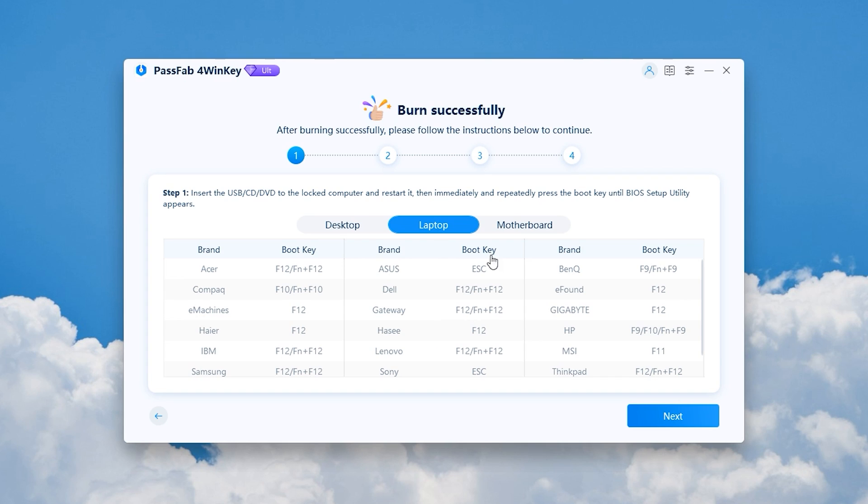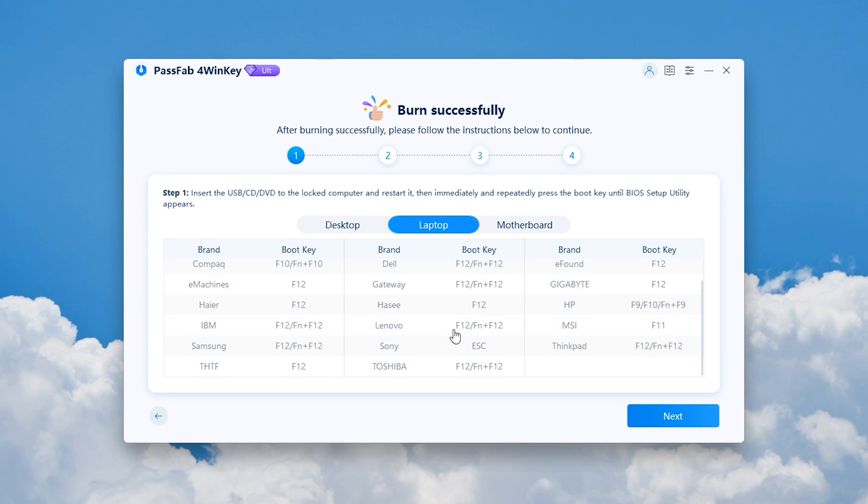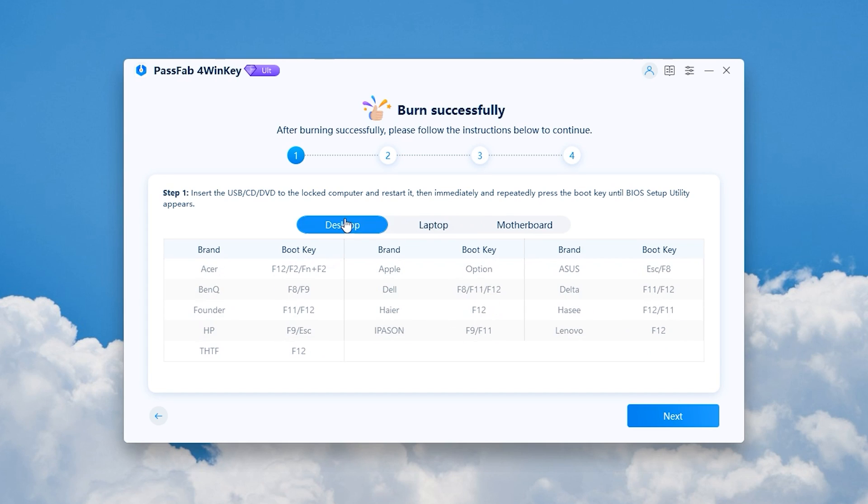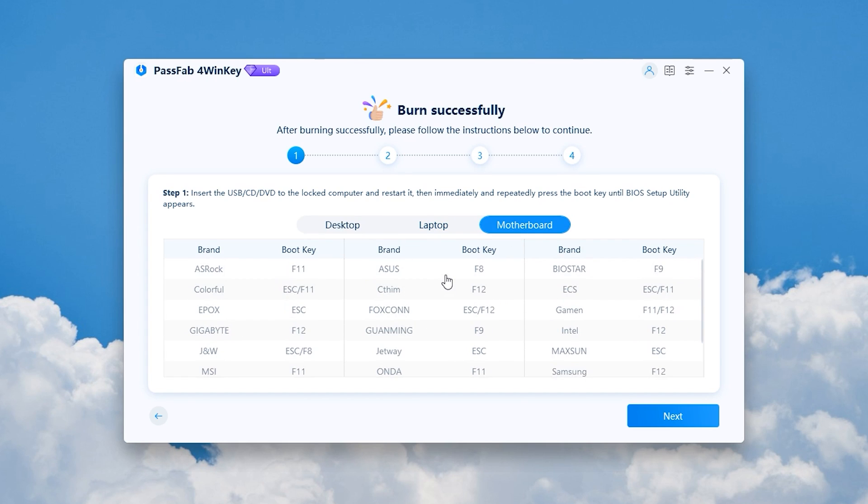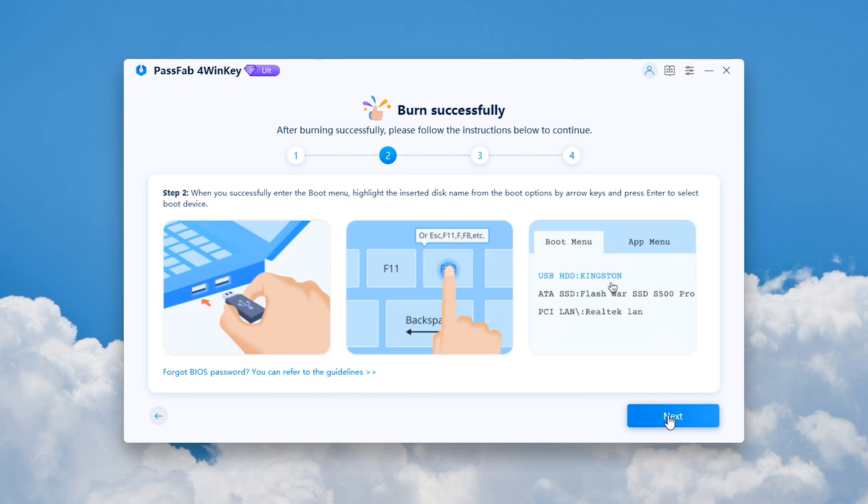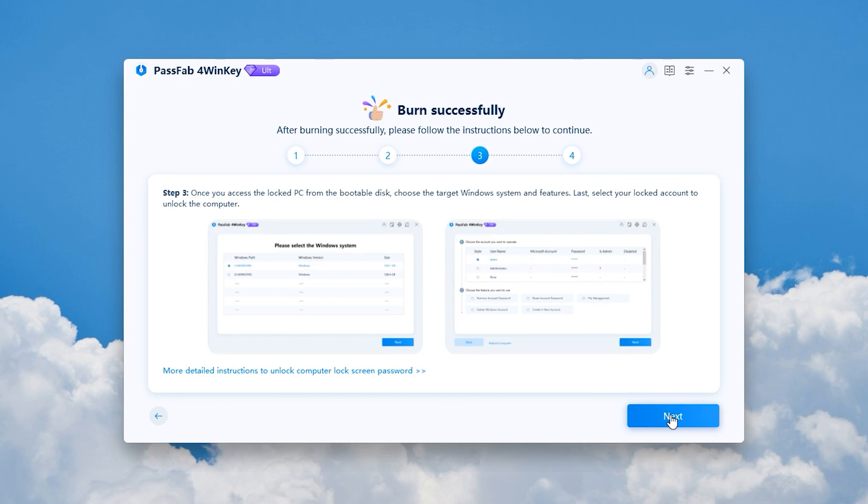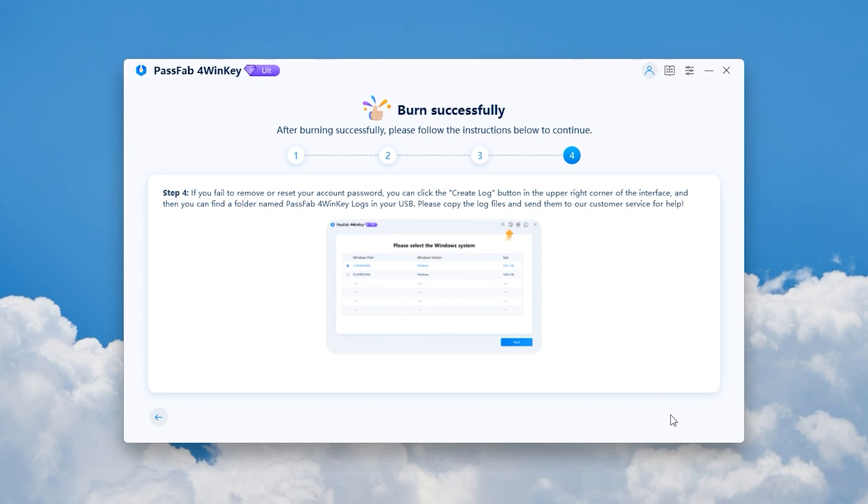Once done, you can see the boot keys for each brand of computer here. Click Next, and there is a follow-up process to show you how to do it.